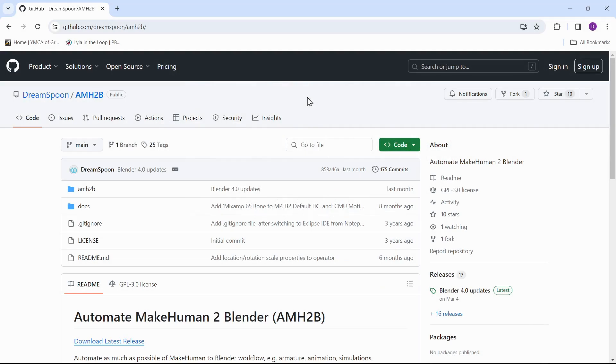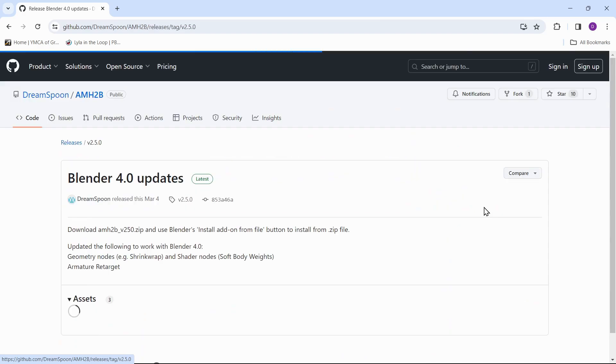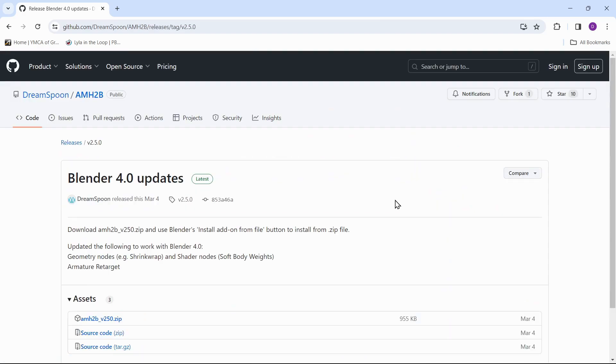Next is the add-in Automate MakeHuman to Blender. This add-in will provide extra functionality that we need to add facial animation to our virtual humans. Go to the latest release and download the add-in zip file.